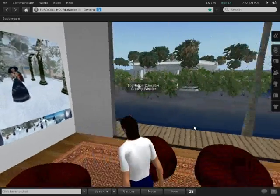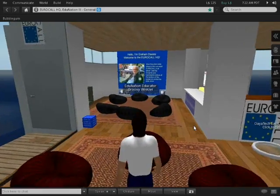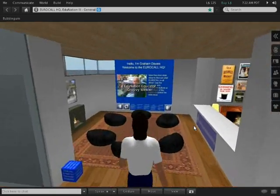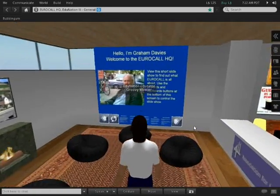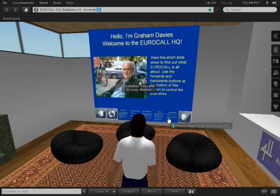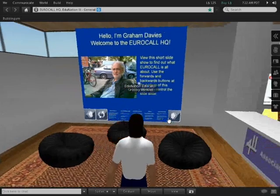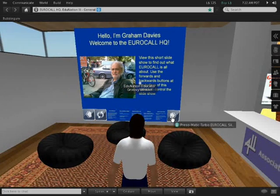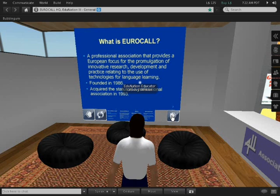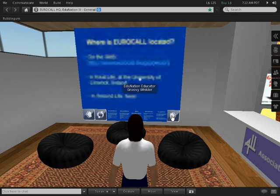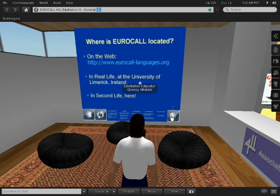If we turn around and go to the other end of the lounge there's a presentation on what Eurocall is all about. It's a straightforward PowerPoint presentation, you can just flip through it and pick up information on what the association aims to do.